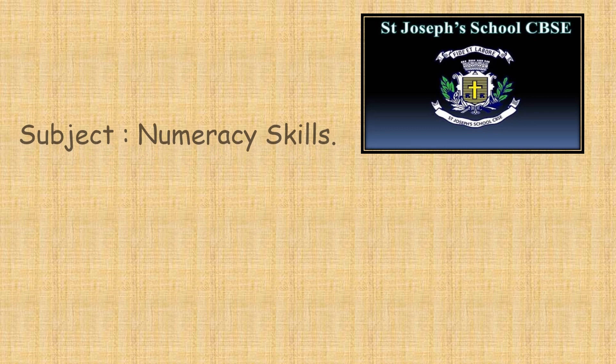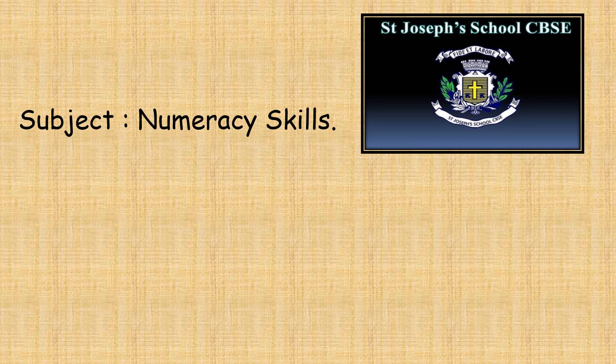Hello dear children, this is Tina Martis and this week's subject is Numeracy Skills.